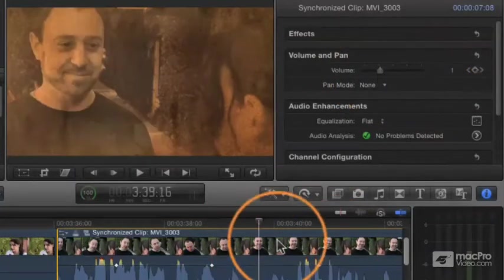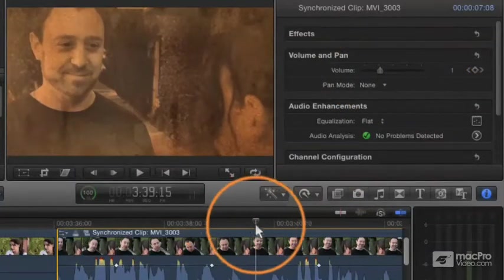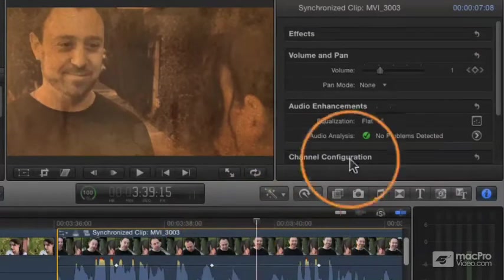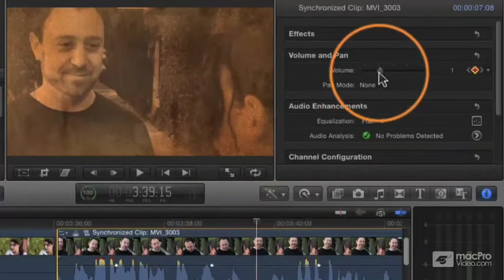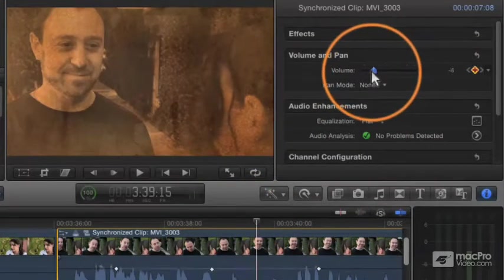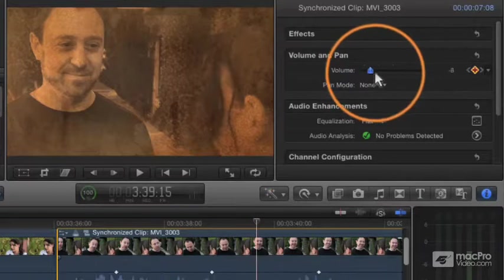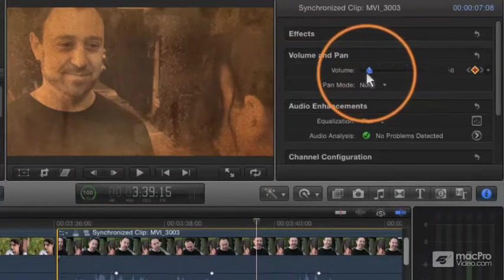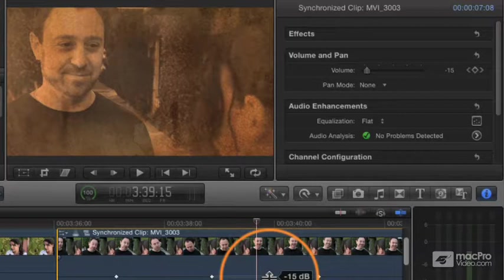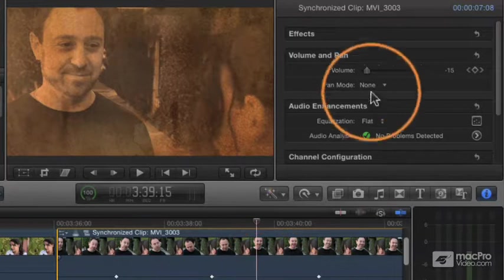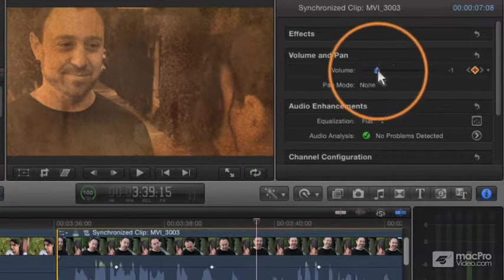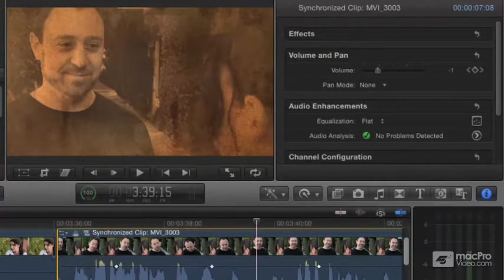When you're not parked on a keyframe, if I position my playhead somewhere in between the keyframes and adjust this slider, what's happening is I'm adjusting the relative volume of the entire shot. So it's very different than clicking on the line in between two keyframes down here in the timeline. Up here, I'm adjusting the relative change of the entire structure.